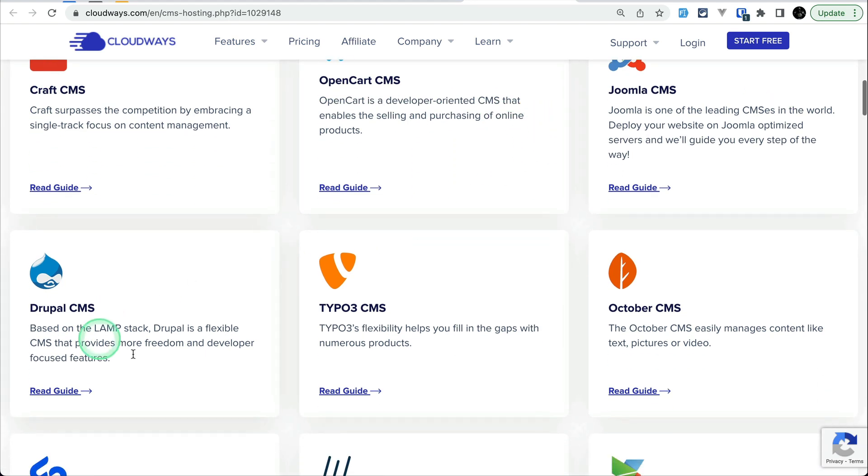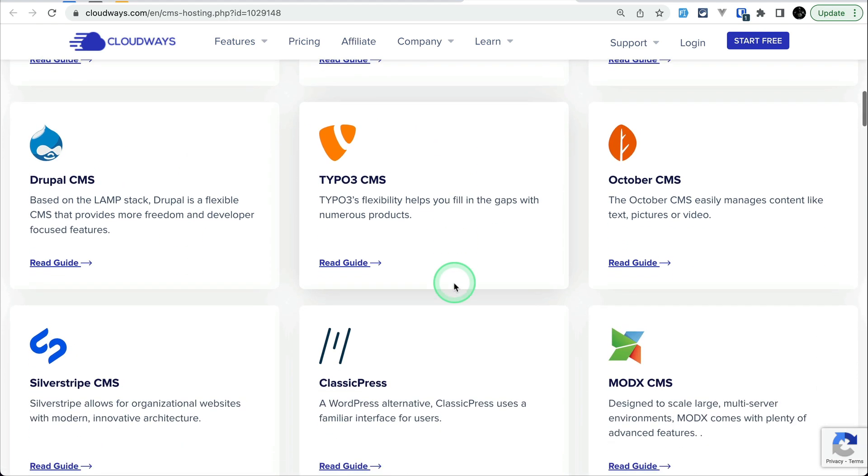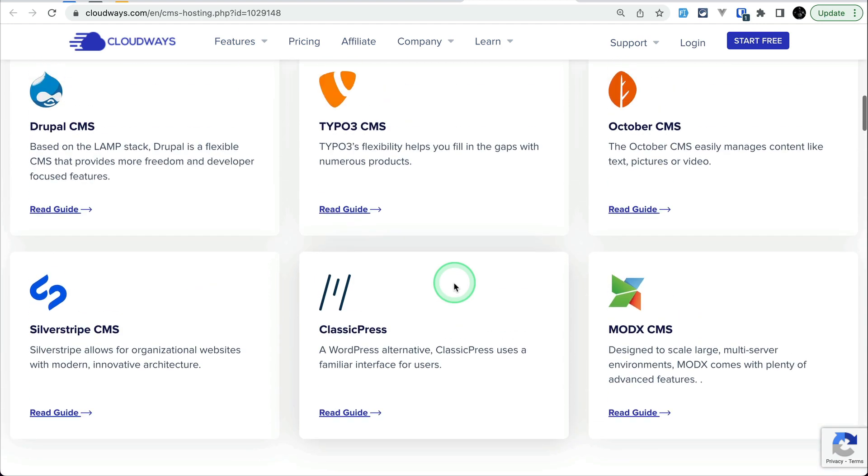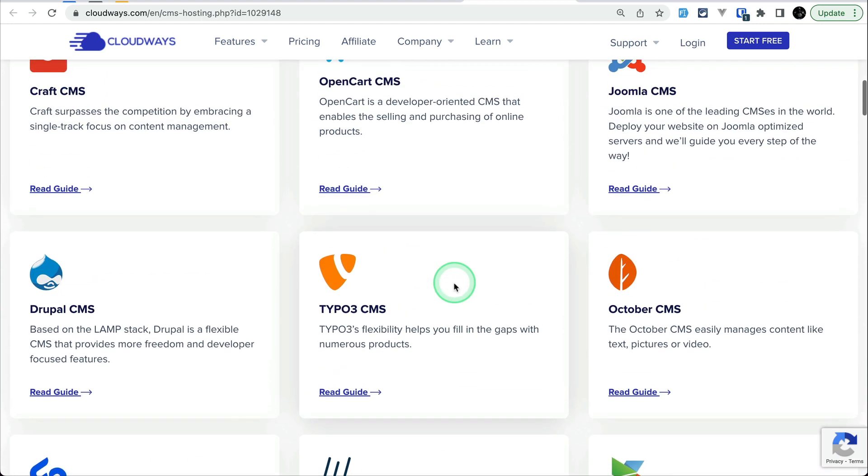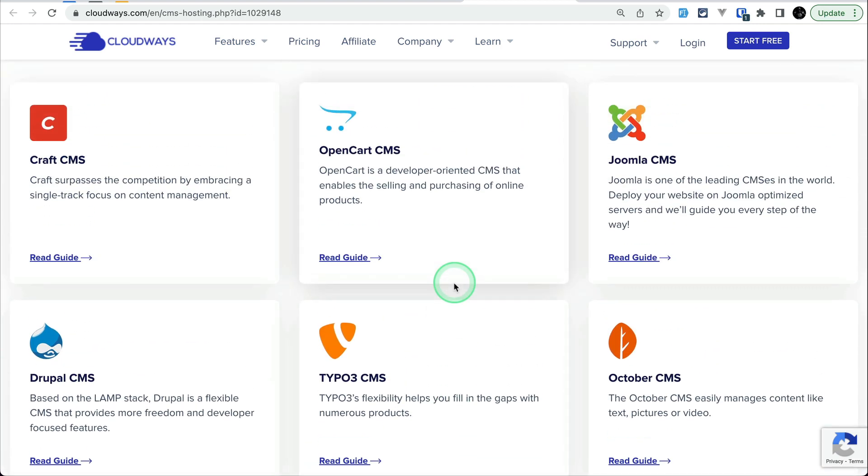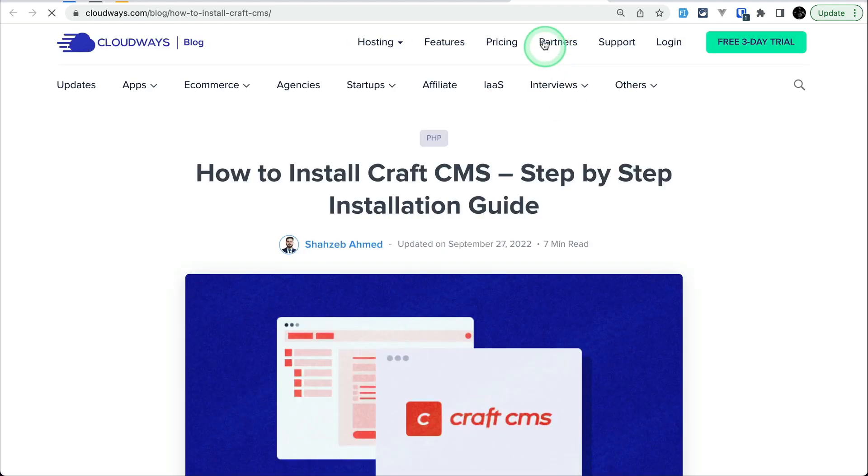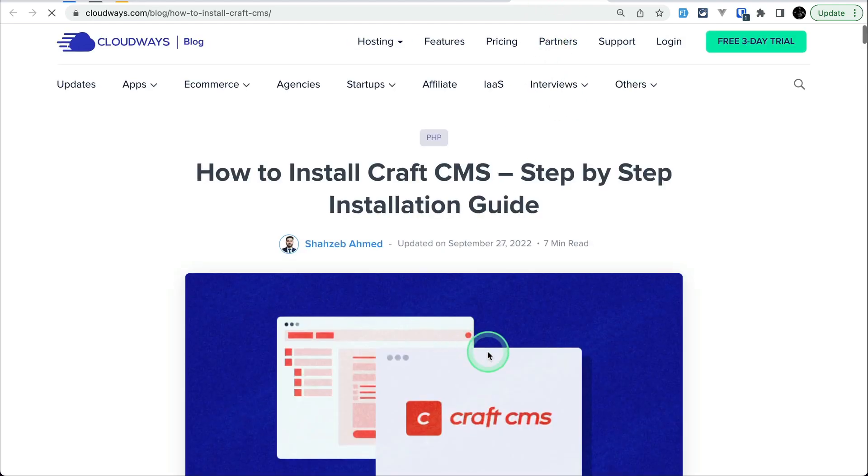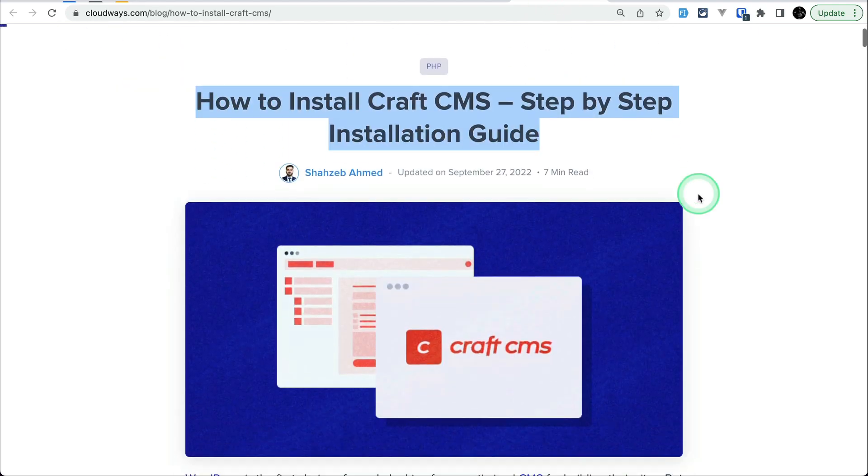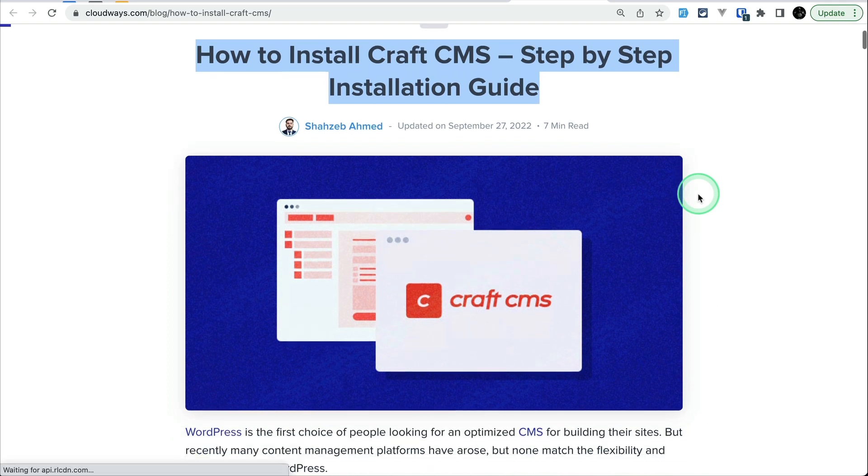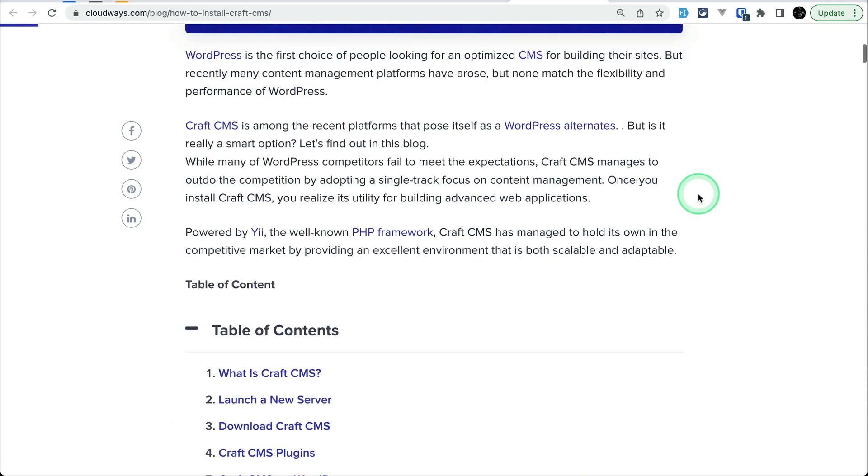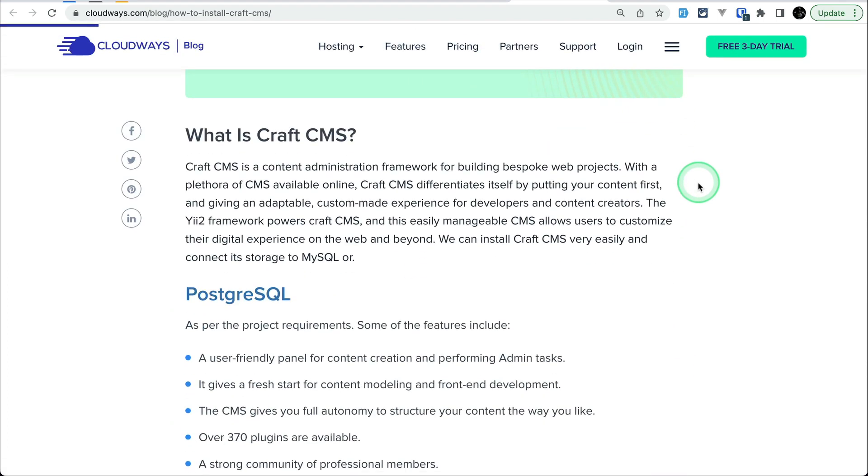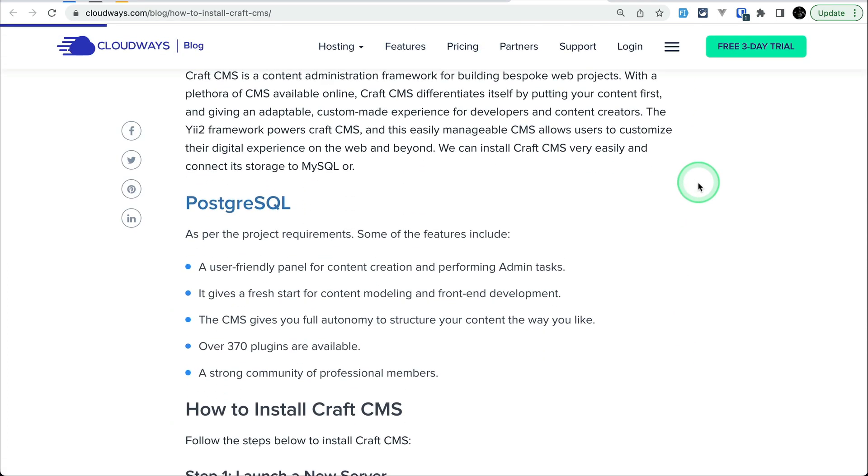You can see here Craft CMS, OpenCart CMS, Joomla CMS. Similarly there are so many other CMSs. Similar to those frameworks, you can just click here, read the guide and it will open a new tab. You can see here how to install Craft CMS step-by-step installation guide. It is a very long article which shows each and everything that you need to do.